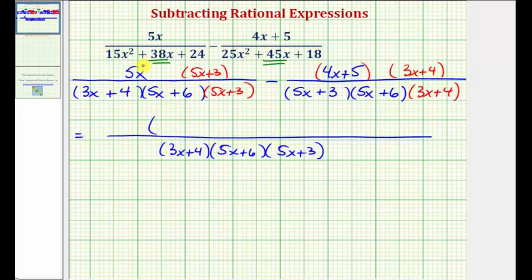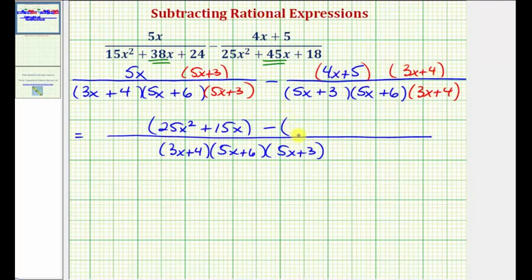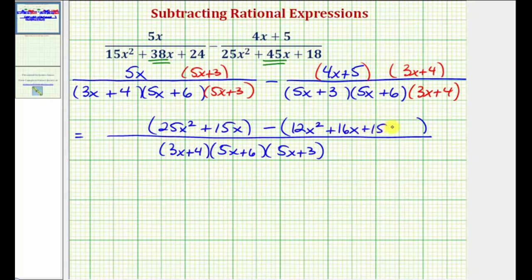For the first fraction, the numerator is 5x times 5x, which is 25x squared, and then 5x times 3 is plus 15x. Then we subtract this product in parentheses. Distributing 4x and 5: 4x times 3x is 12x squared, 4x times 4 is plus 16x, 5 times 3x is plus 15x, and 5 times 4 is plus 20.